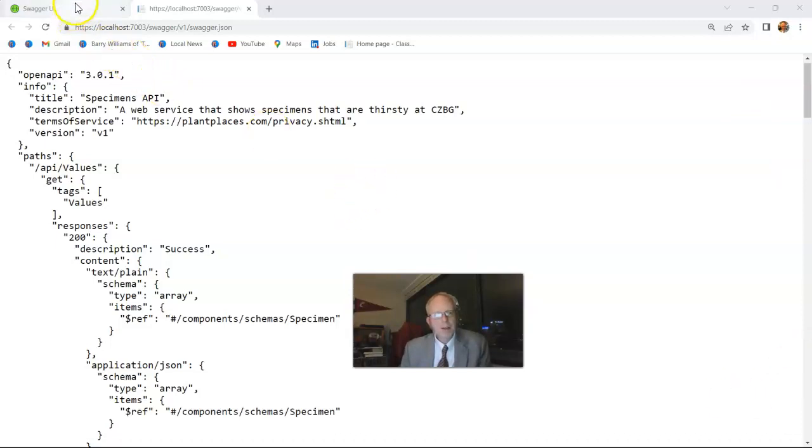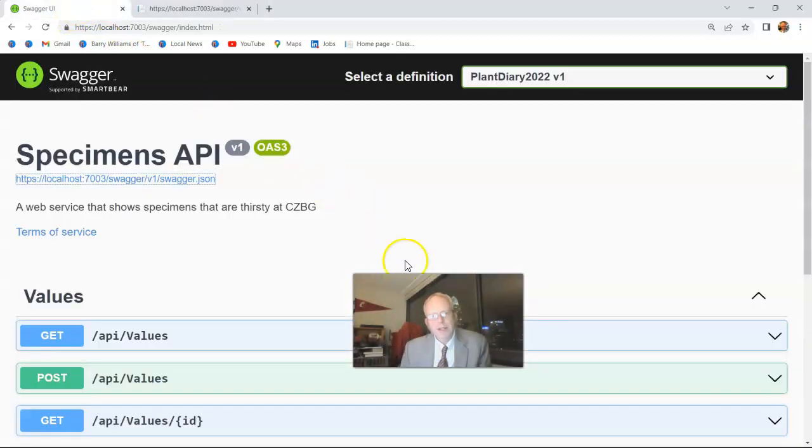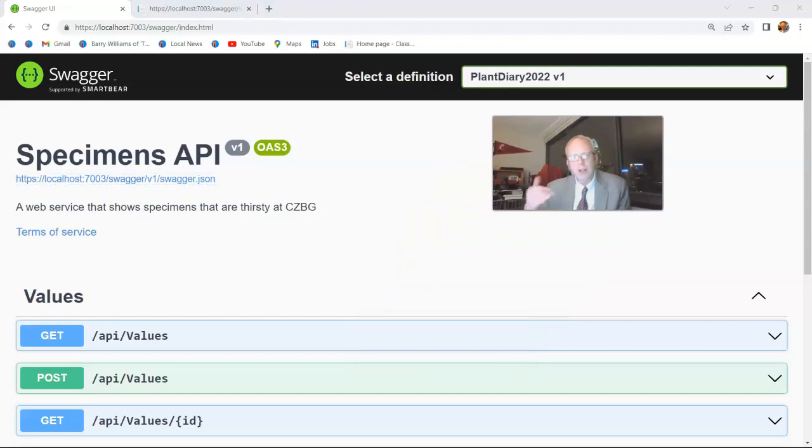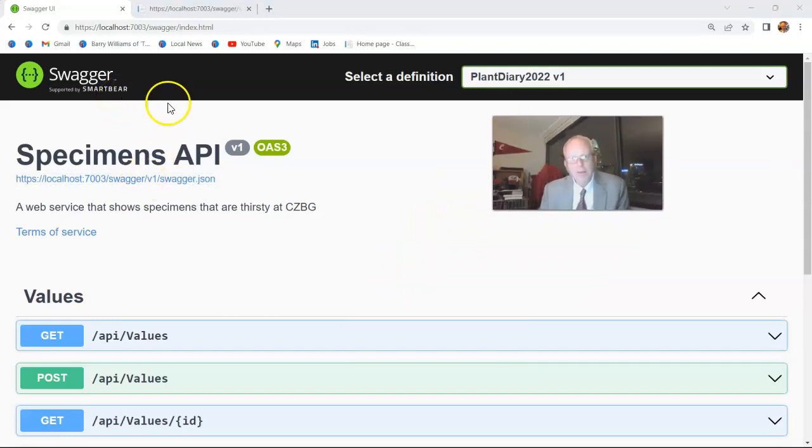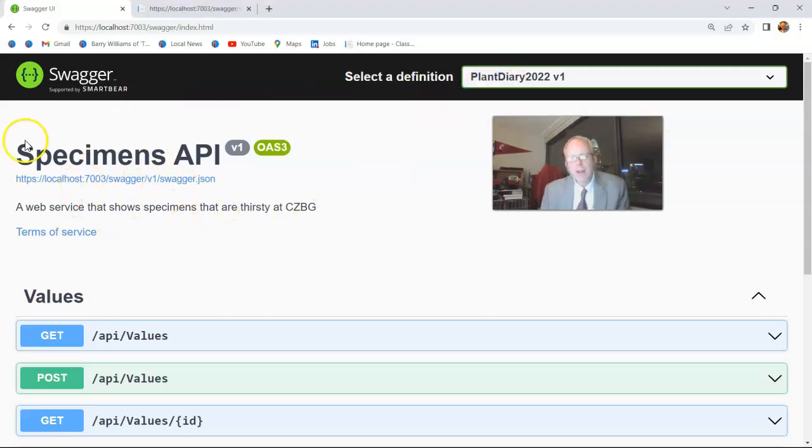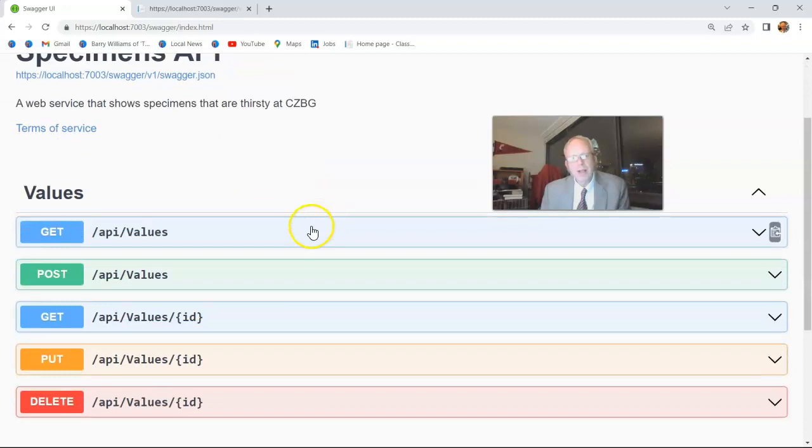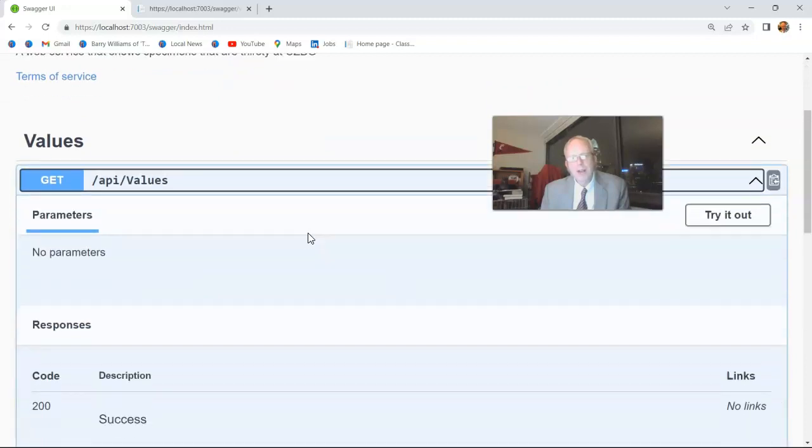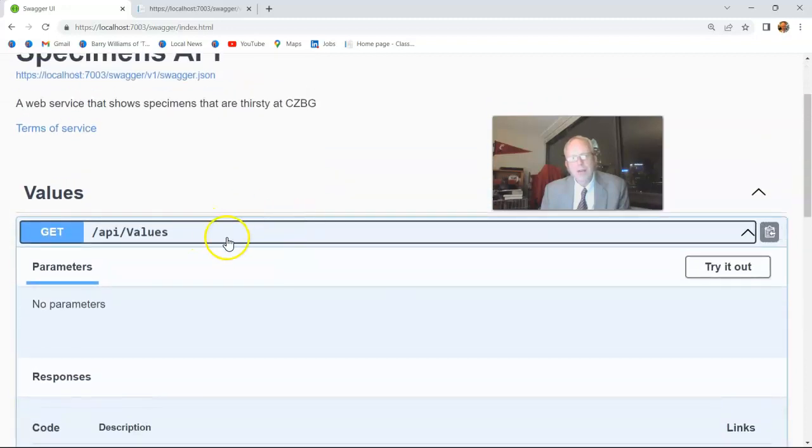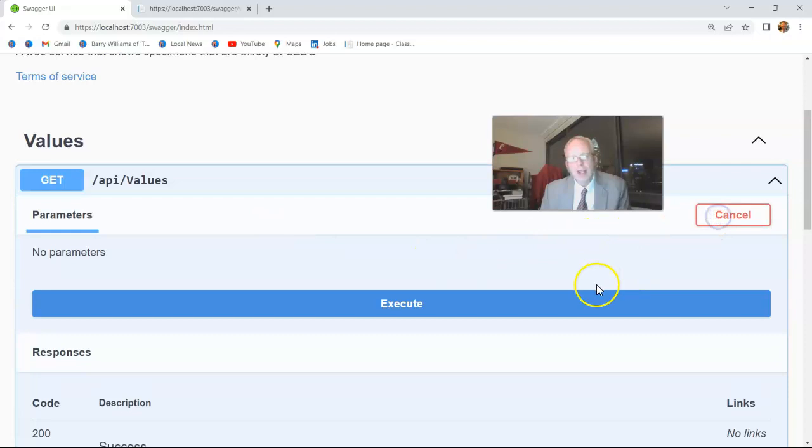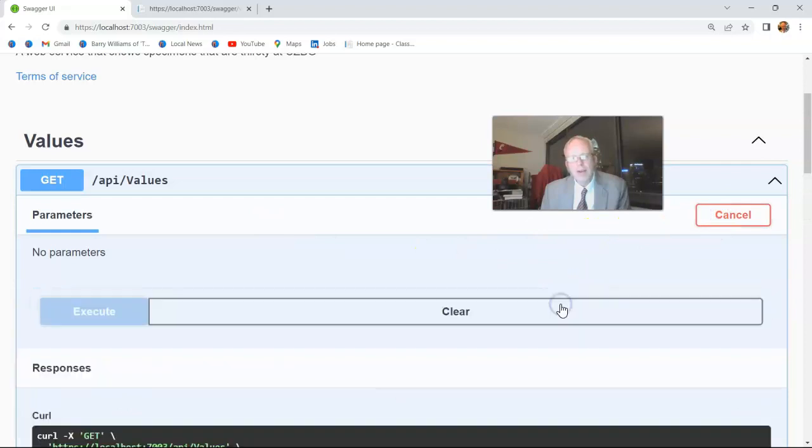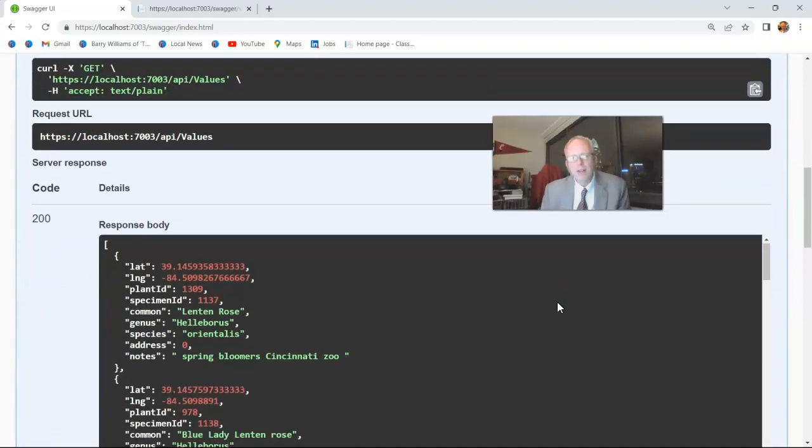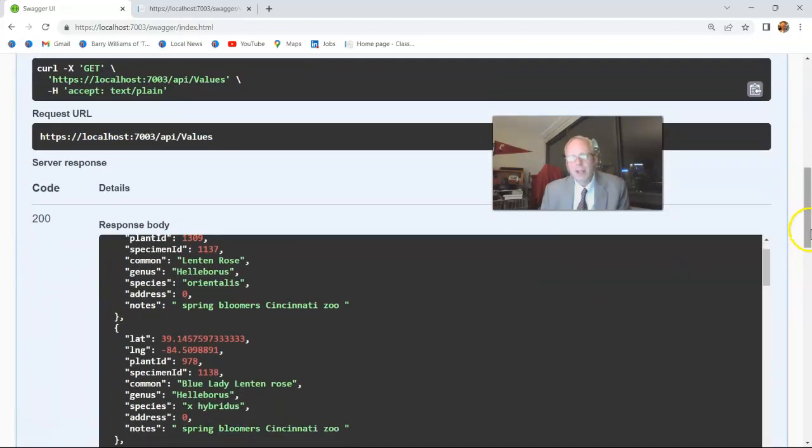But it also gives us something else really cool, which is this more human-readable API documentation that looks like a typical web page. And we have our definition up here, our version information, a bit of information up here that we can talk about. And then we also have a description of all of the endpoints, and even better, an ability to try them out and look at the values that they return.